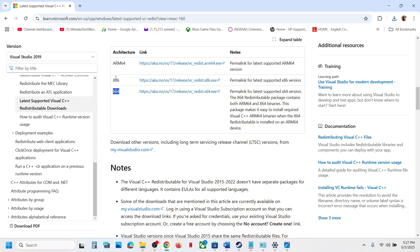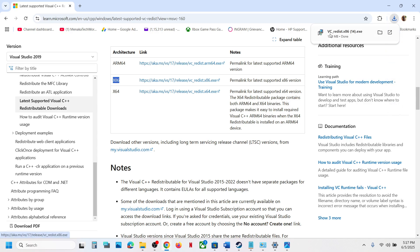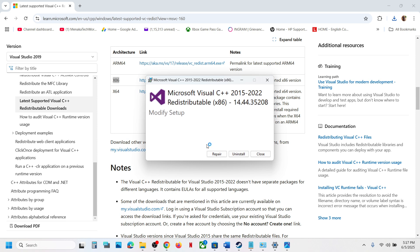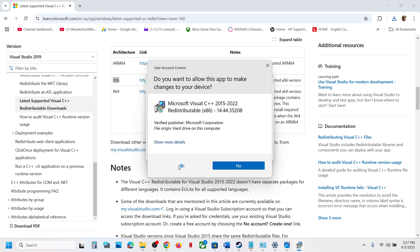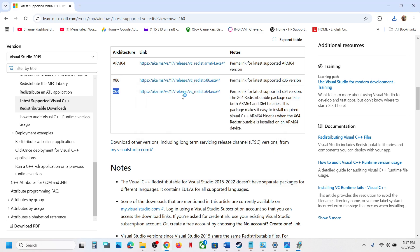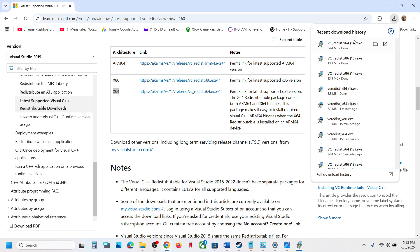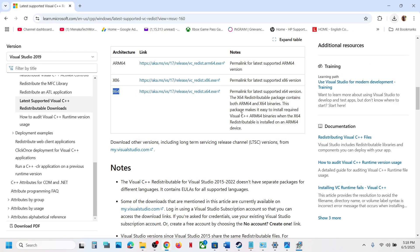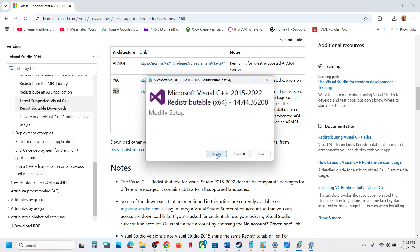Download both the x86 and x64 files. Click on each one — if you see Repair, click Repair; if you see the Install button, hit Install. Download the x64 file as well, run the exe file, and again click Repair or Install as applicable.